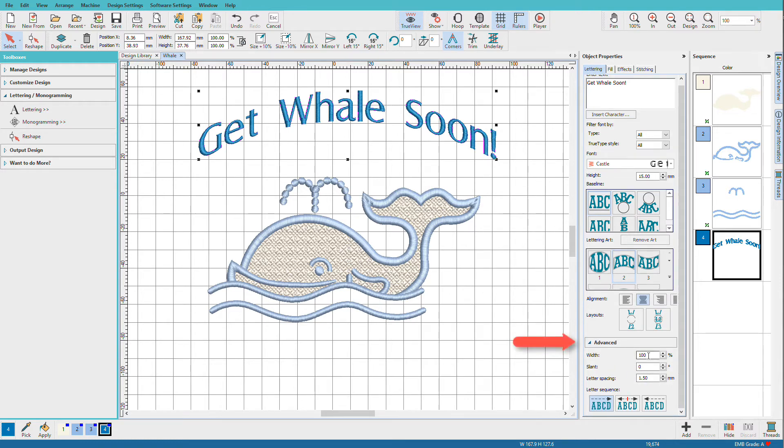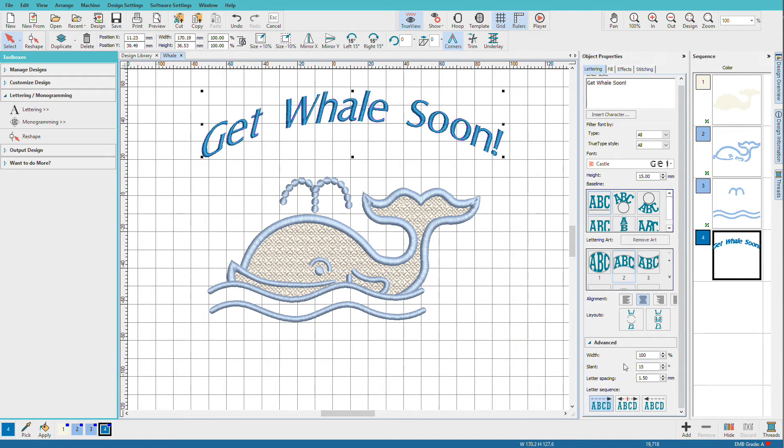Under Advanced, we can set the width of the line. We can set the slant. If I say 15, I get an almost italic-looking font.